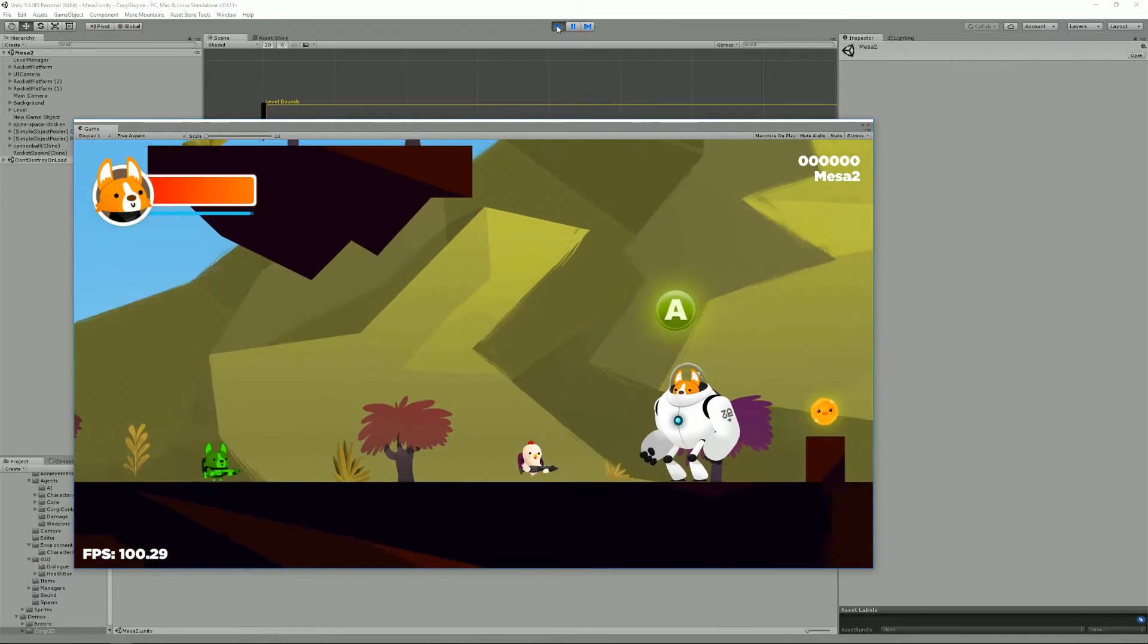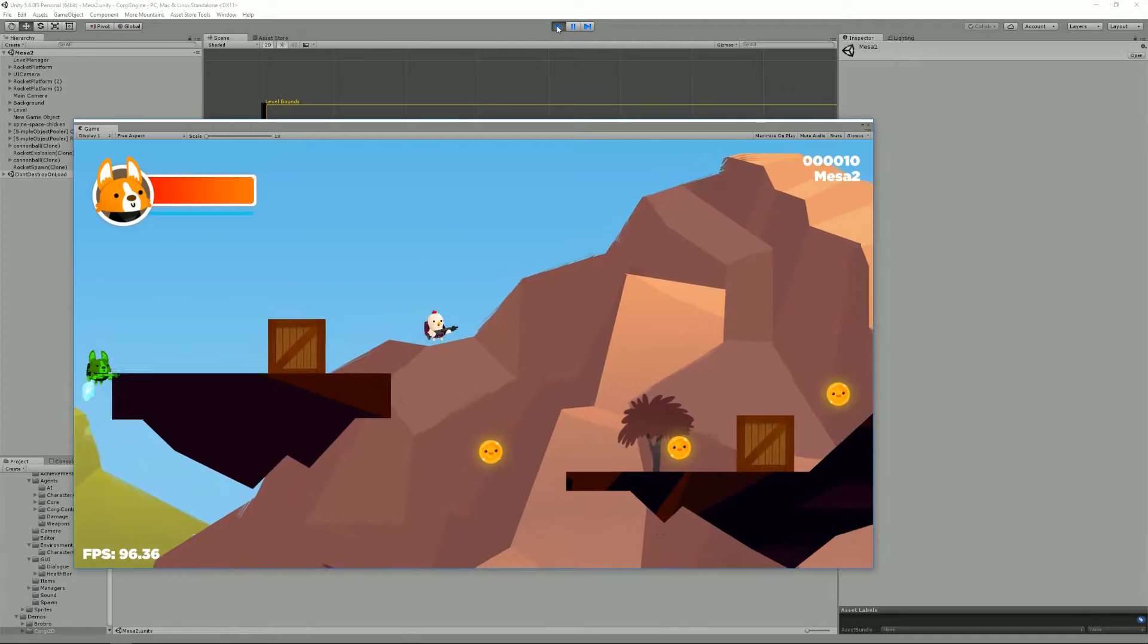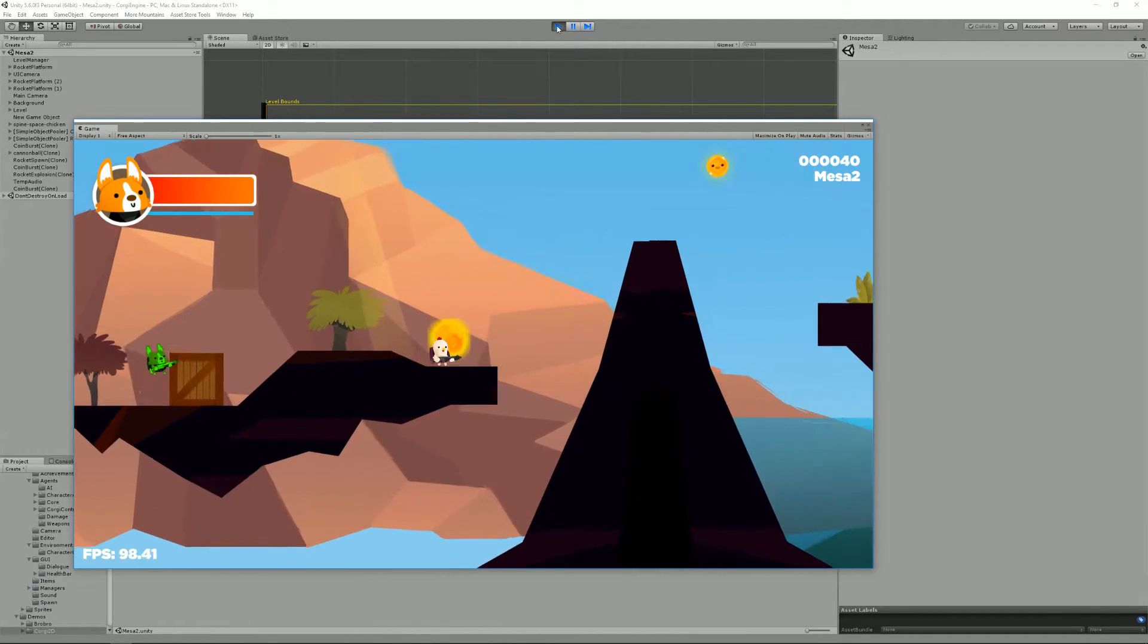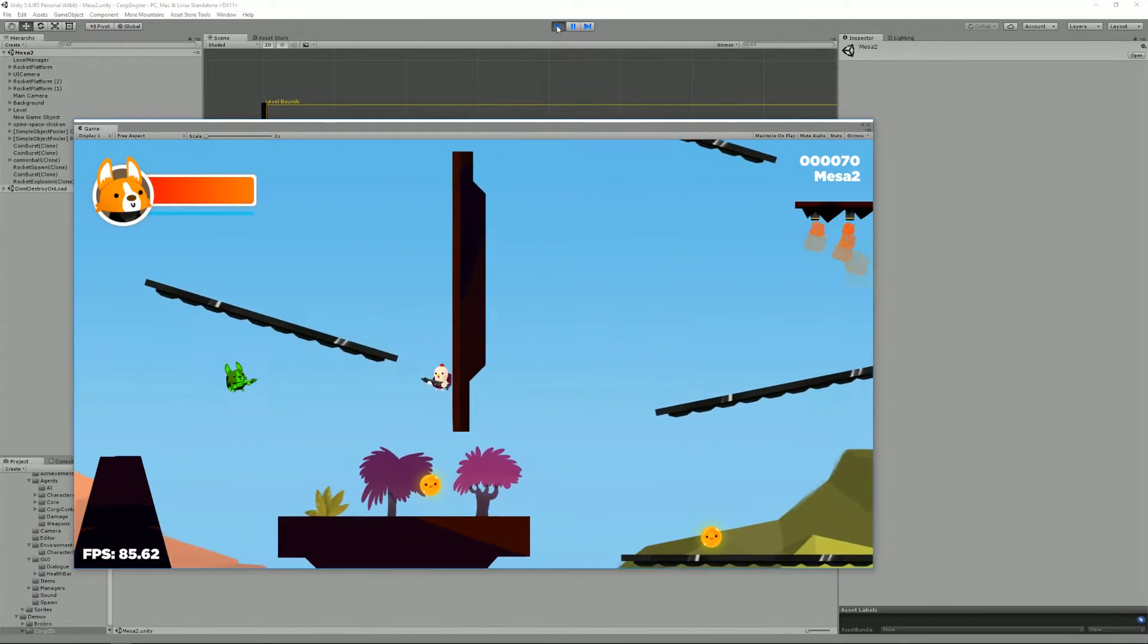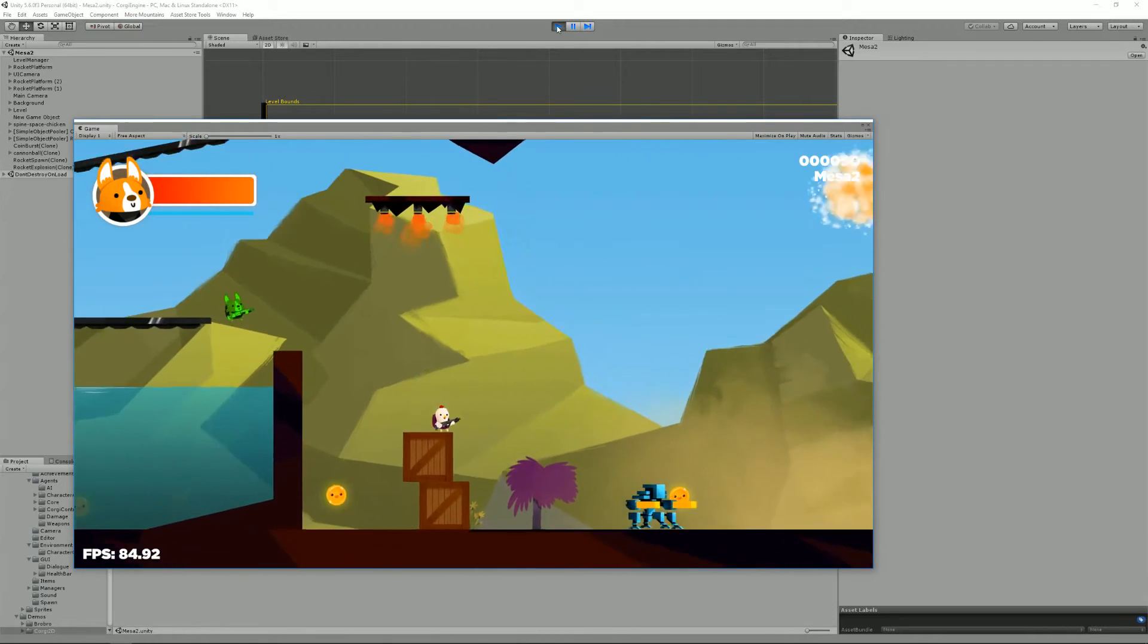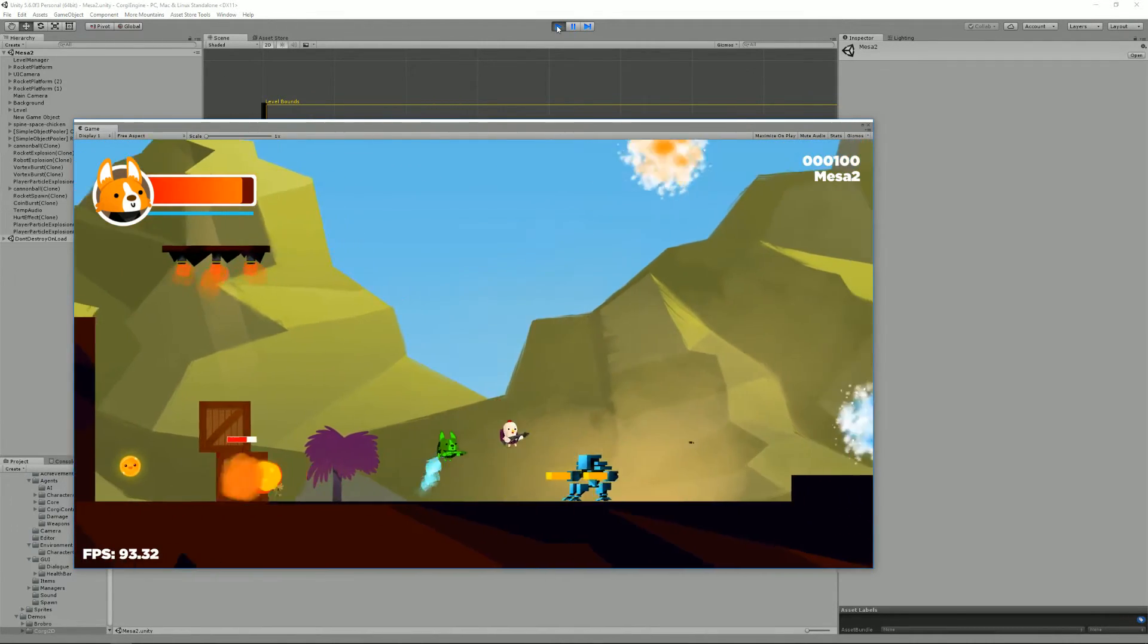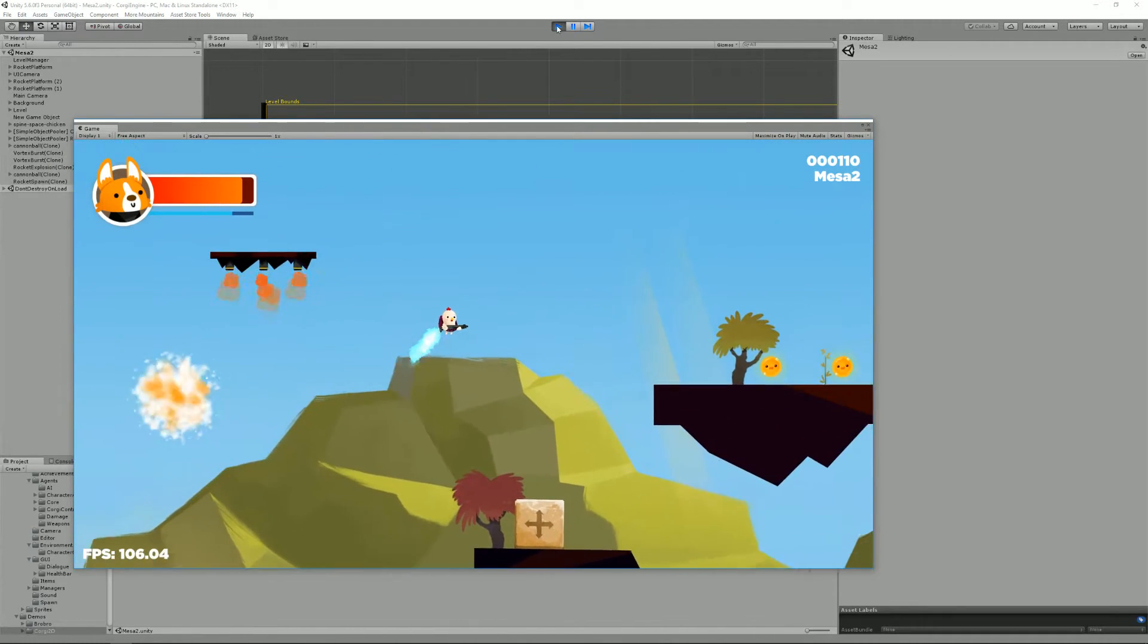Hello and welcome to this Corgi engine tutorial. I'm Renaud and today I'm gonna talk about how to create your own game using the Corgi engine. There are a lot of tutorials already out there that showcase specific stuff. Today I'm gonna talk about more general advice and how you can move from there and create something really special.